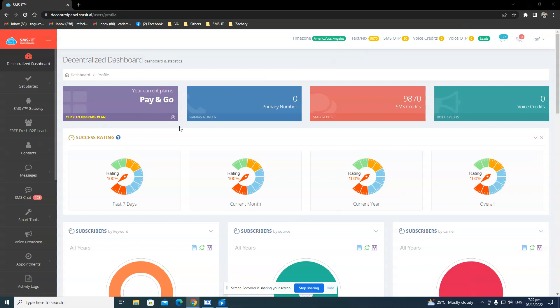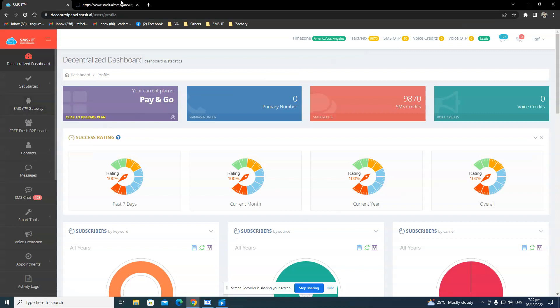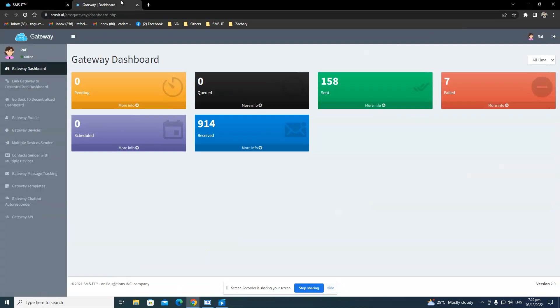So first, in your computer, you just go log into your account and click on SMSit Gateway right here. So I go ahead and open it.